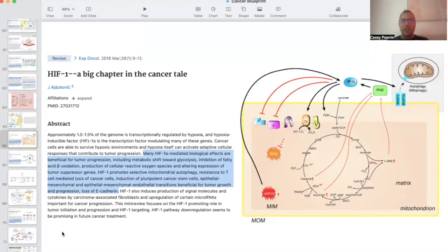Hey there, it's Dr. Peebler again, back for another episode of Cancer as a Mitochondrial Metabolic Disease.